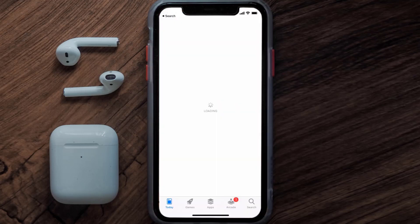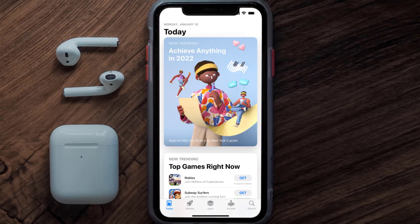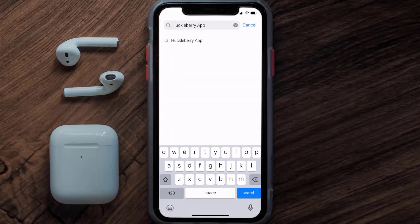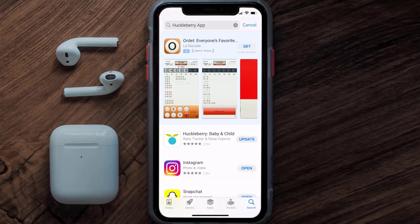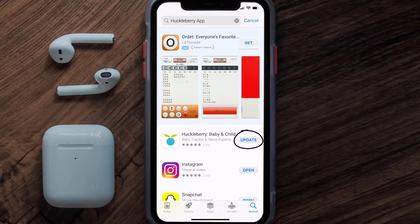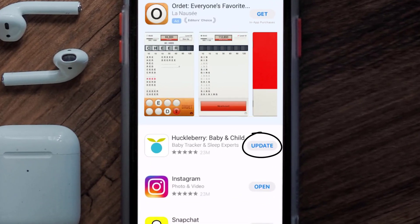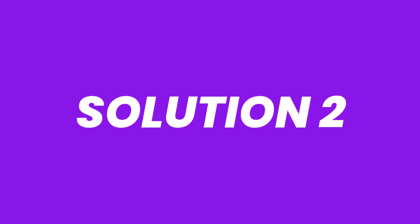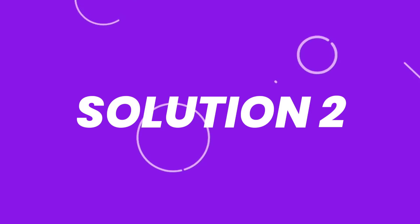Open up the App Store on your device and then tap on the search icon in the bottom right corner. Then search for the Huckleberry app, and if you see the update button right next to the app name, simply tap on it to make sure you're running the latest version of the app.